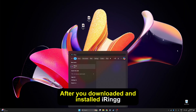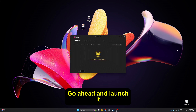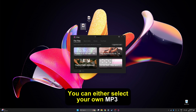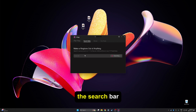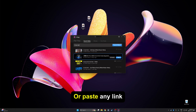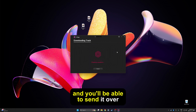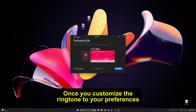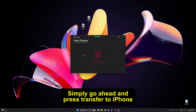After you've downloaded and installed iRing, go ahead and launch it. You can either select your own MP3 file, or you can search for any song using the search bar, or paste any link and you'll be able to send it over to your iPhone. Once you've customized the ringtone to your preferences, simply go ahead and press Transfer to iPhone.